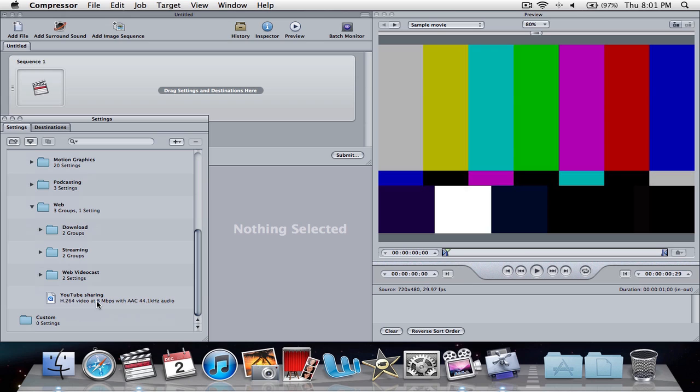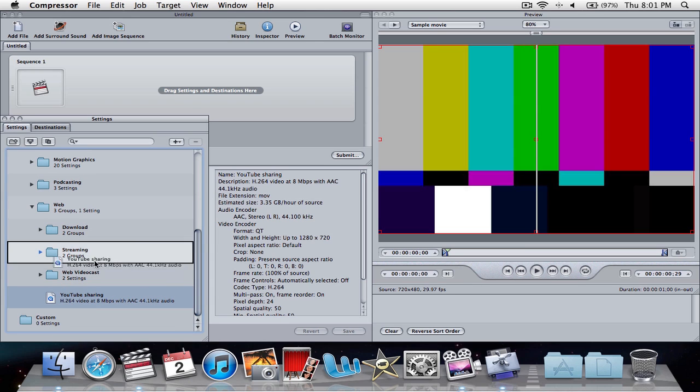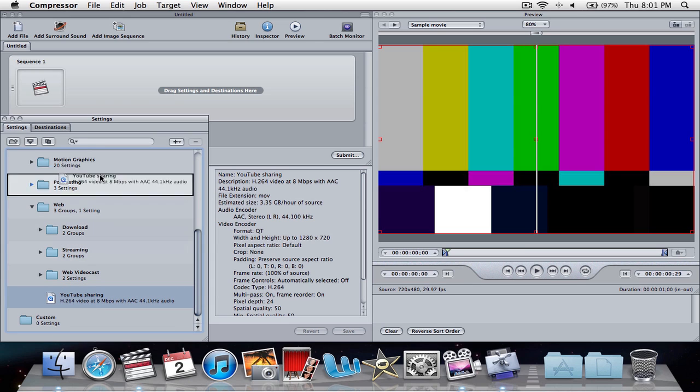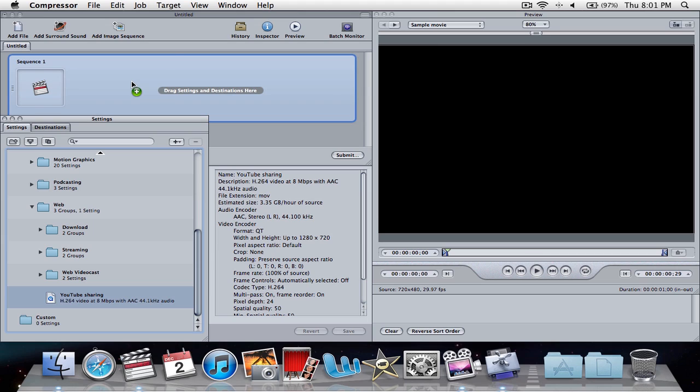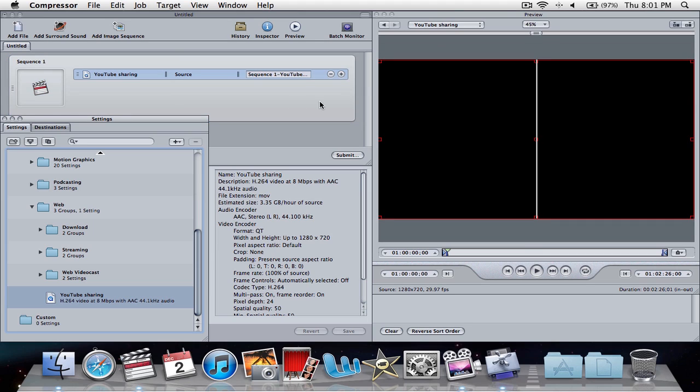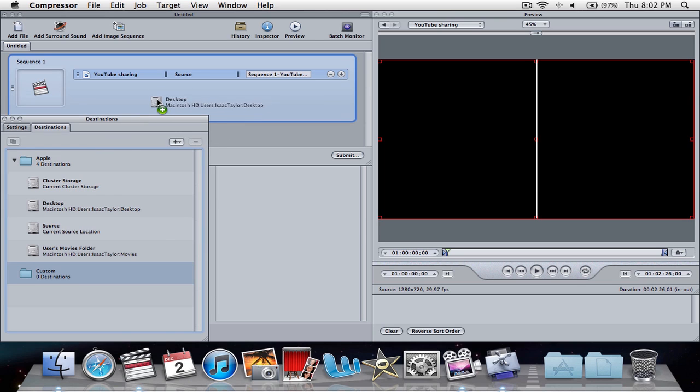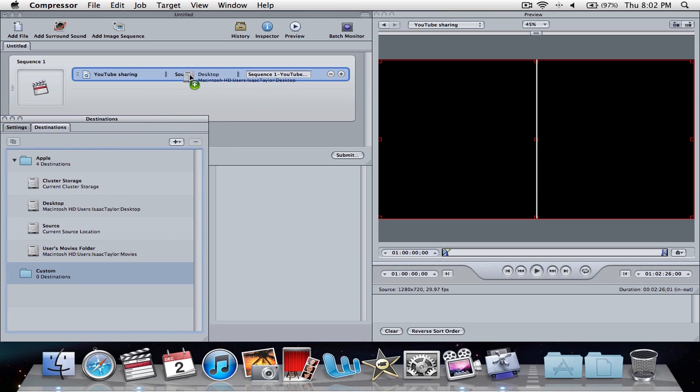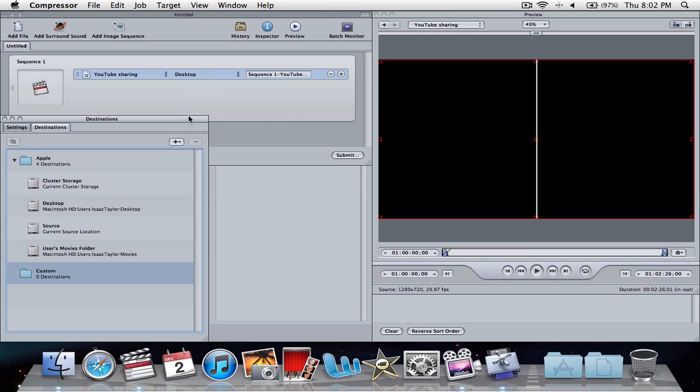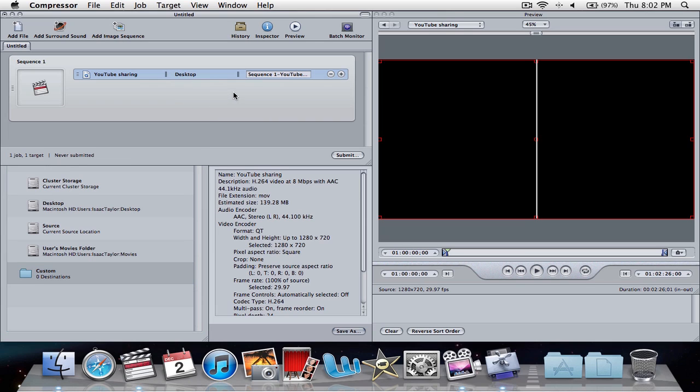H.264, so we'll just click on that, and we're going to drag it right into here. So now, it's there, and then we're going to go to destinations, Apple, and then we're going to drag this desktop right into where it says source. See where it says the little source, we're going to drop it right where it says source. So now, you have it all good for your compressing, so let's click submit.